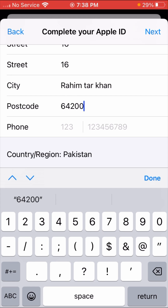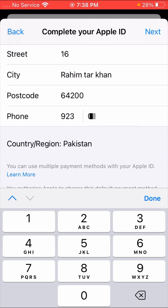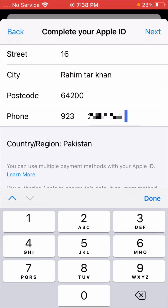Then you have to put your phone number, including your country code. After that, tap on the 'Next' option.